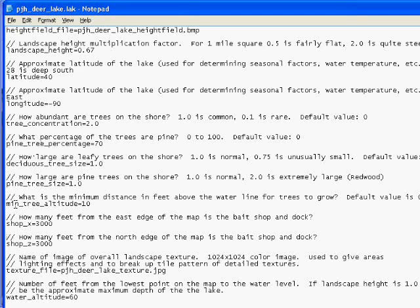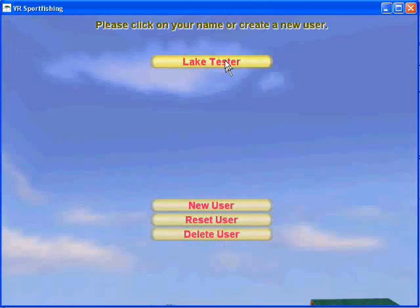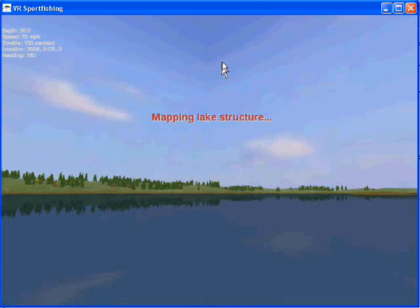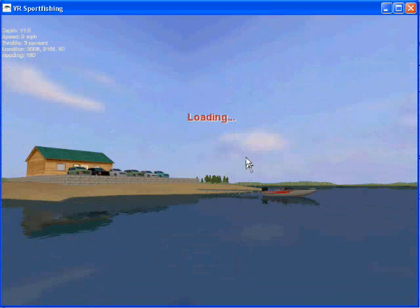So I'm going to save this file, restart the game, and check the effect. Don't forget to start the game up again every time you make changes and be ready for mapping lake structure. You can already see the hills don't look as high, but the water level looks a lot closer to the level I had in mind. The lake looks a lot more like I envisioned it.